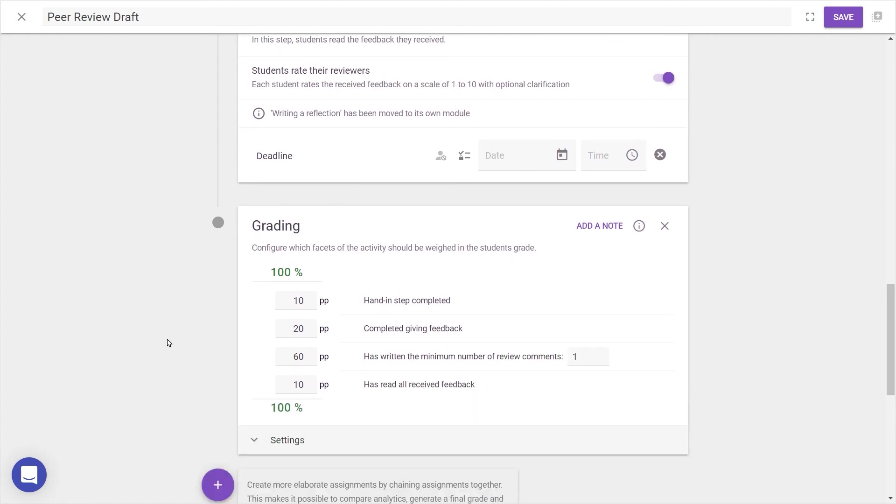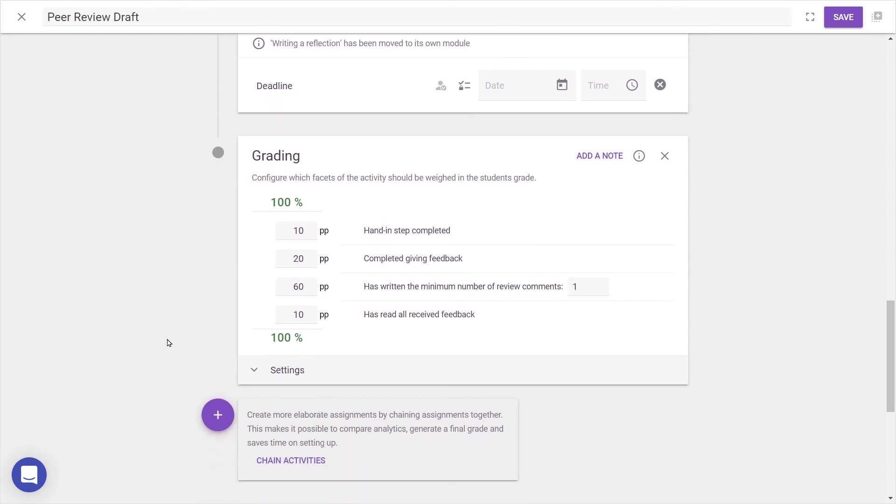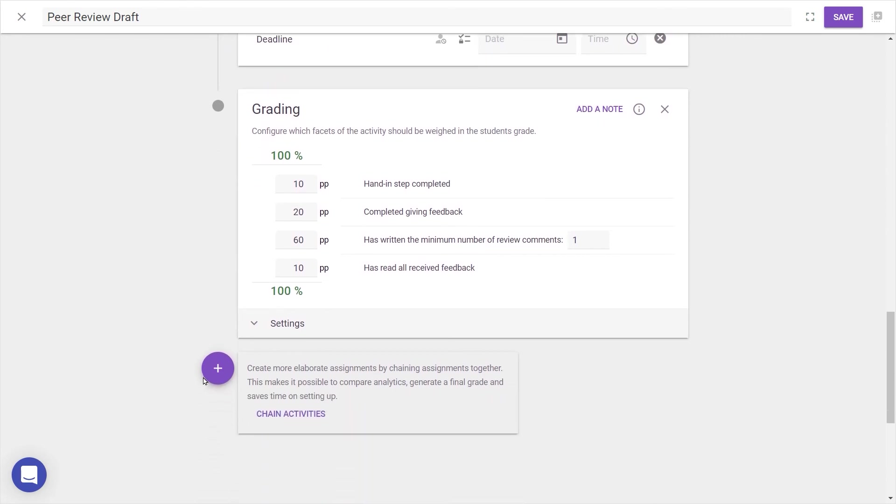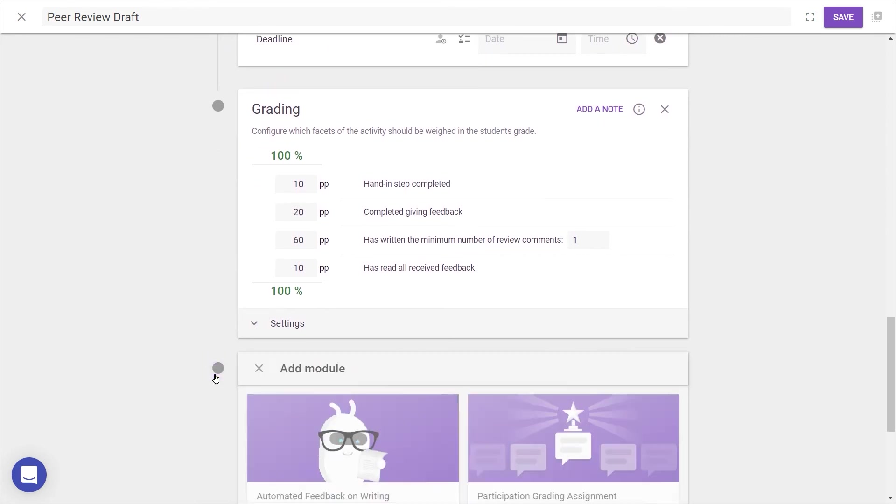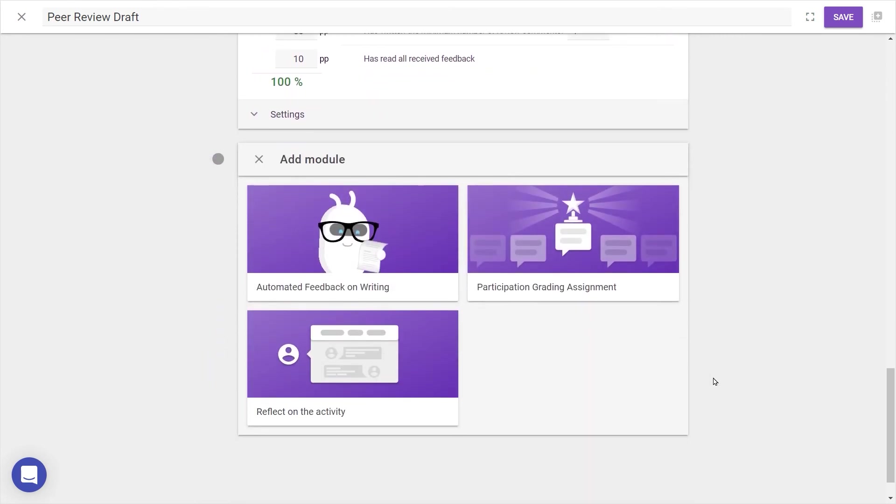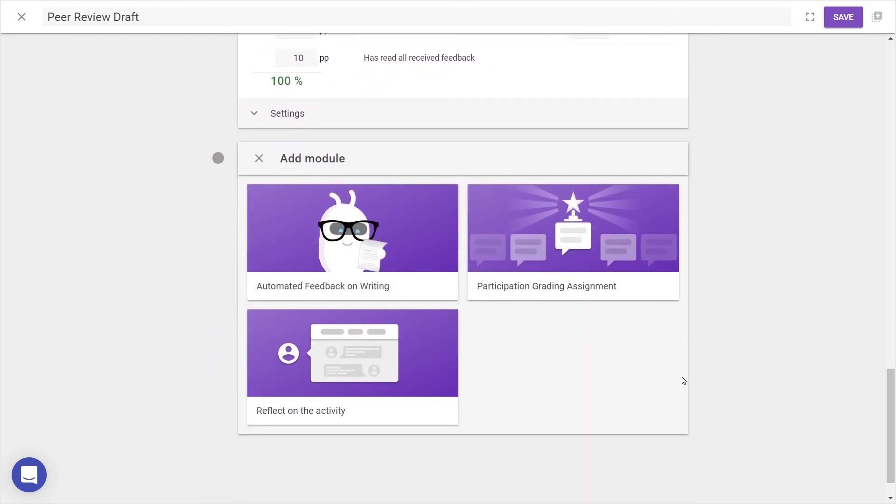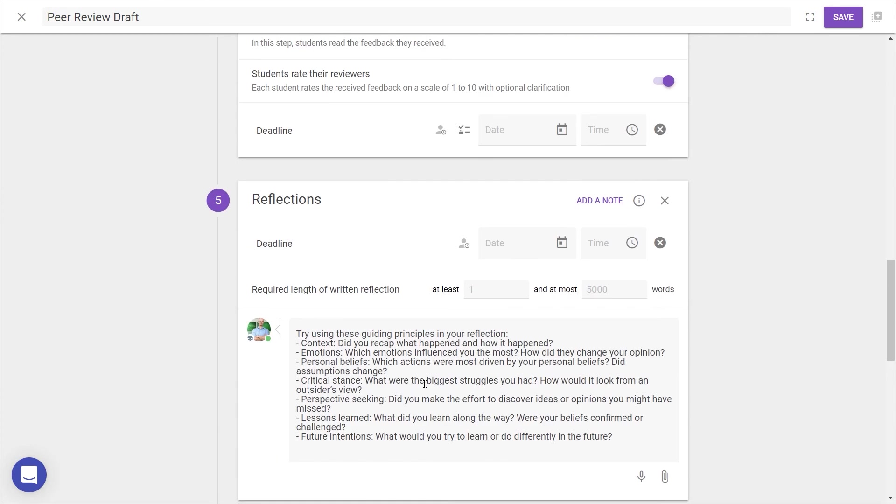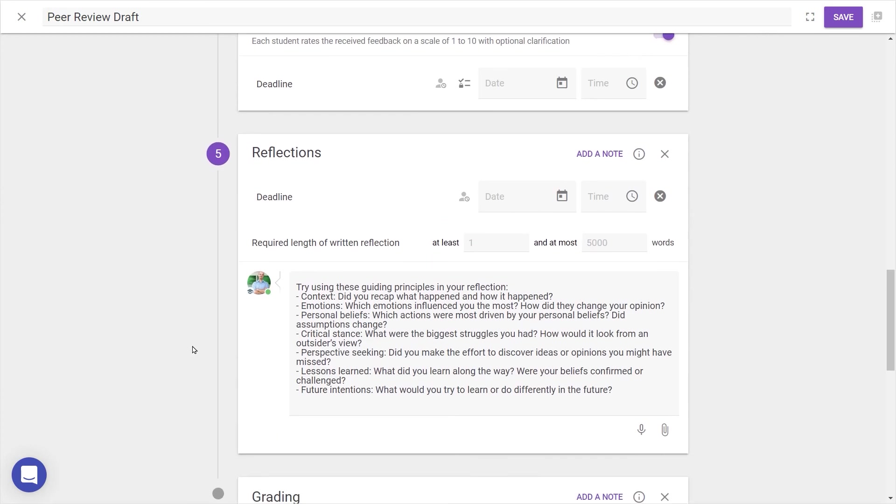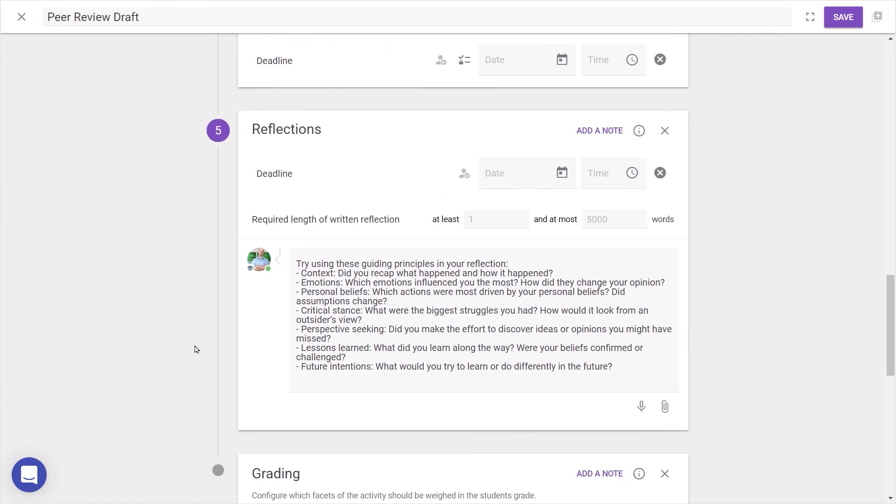Now we can see grading as the last step, but first let's see what other modules are available. Scrolling down and clicking the purple plus button, let's choose Reflection. This step ensures students read their feedback and can share actionable reflections going forward. As you can see, it's been added as Step 5, just before grading. You can also set a deadline specifically for this reflection, specify a word count, and give instructions to guide students.